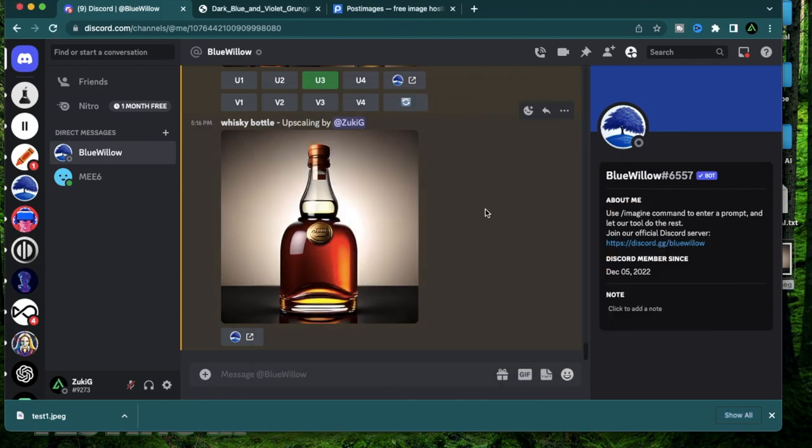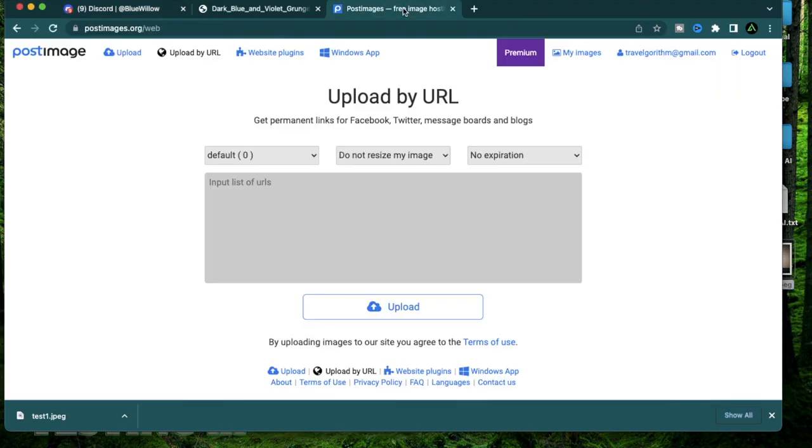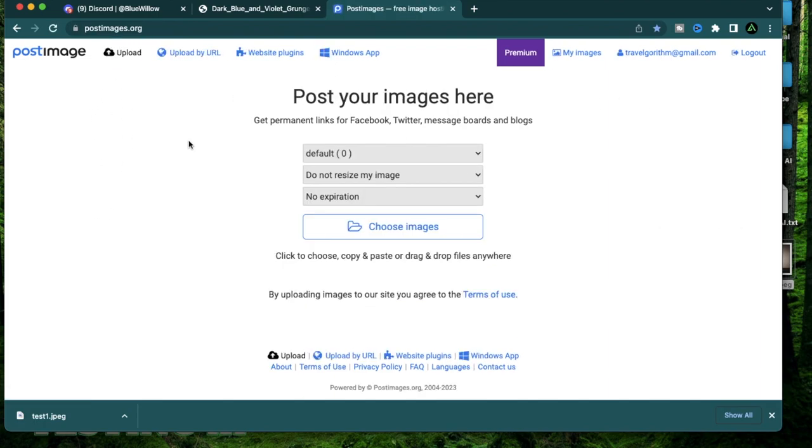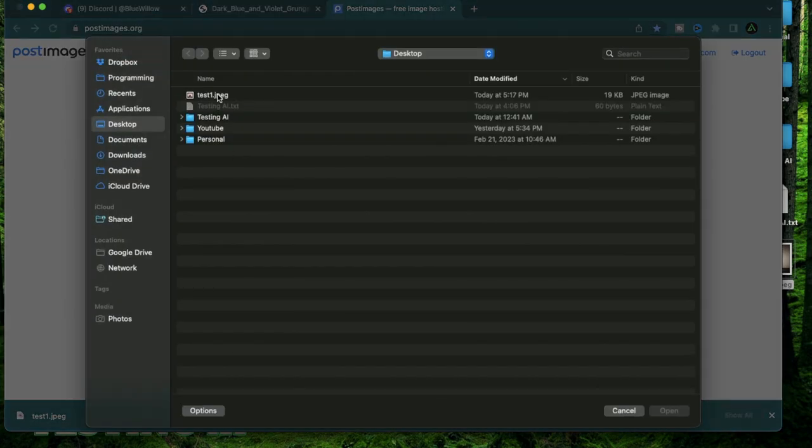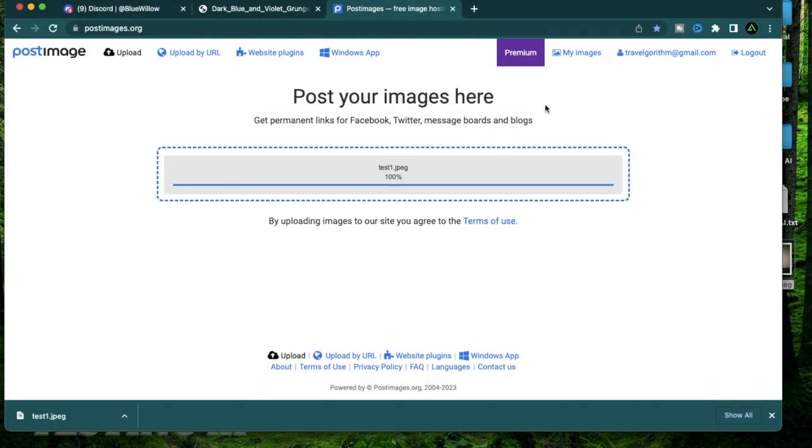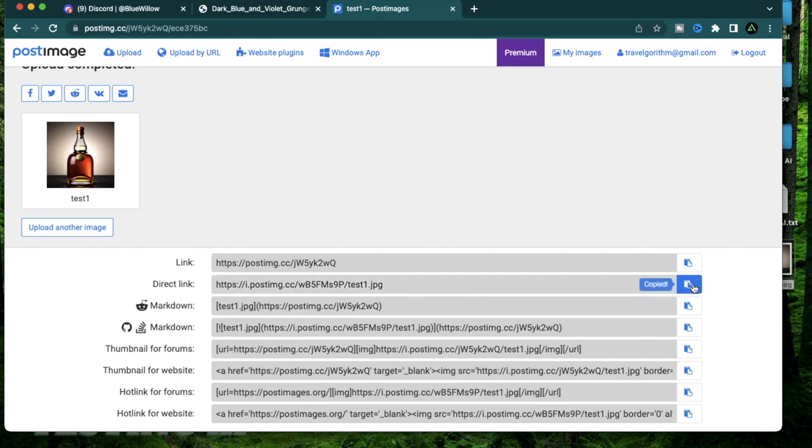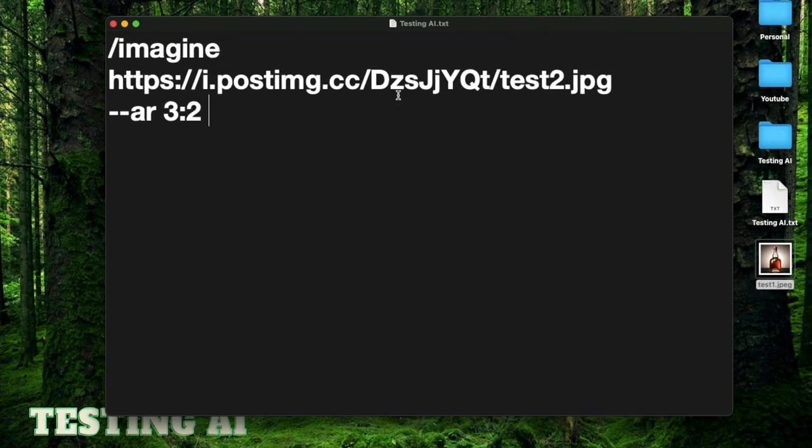Now what I'm going to do is I'm going to go to this website called postimages.org and create an account. After you have your account created, you just upload the picture we just downloaded. After you have that uploaded, use this direct link which says test one dot jpg at the end. I'm going to copy that and I'm going to use that in this prompt.